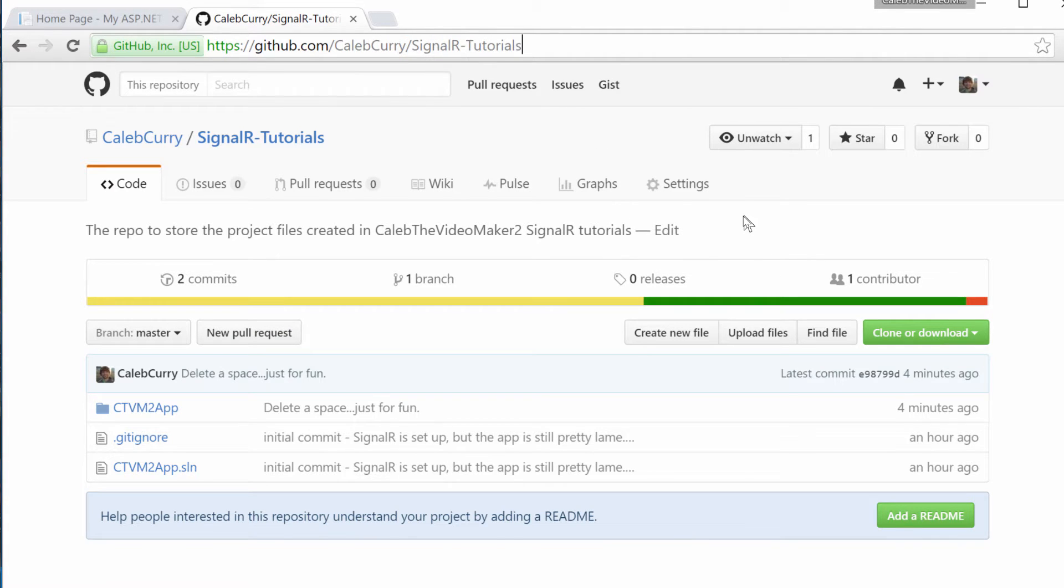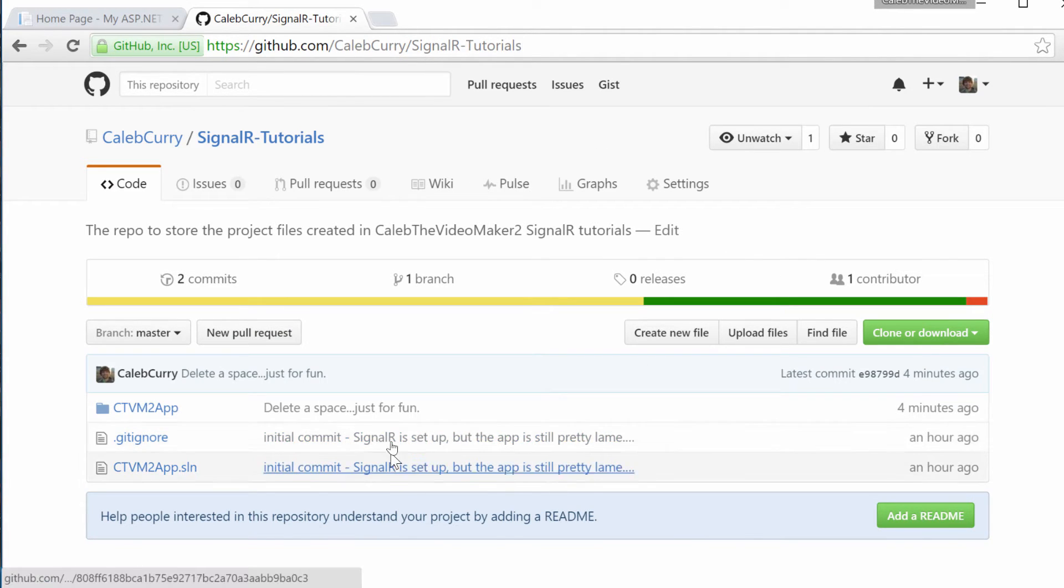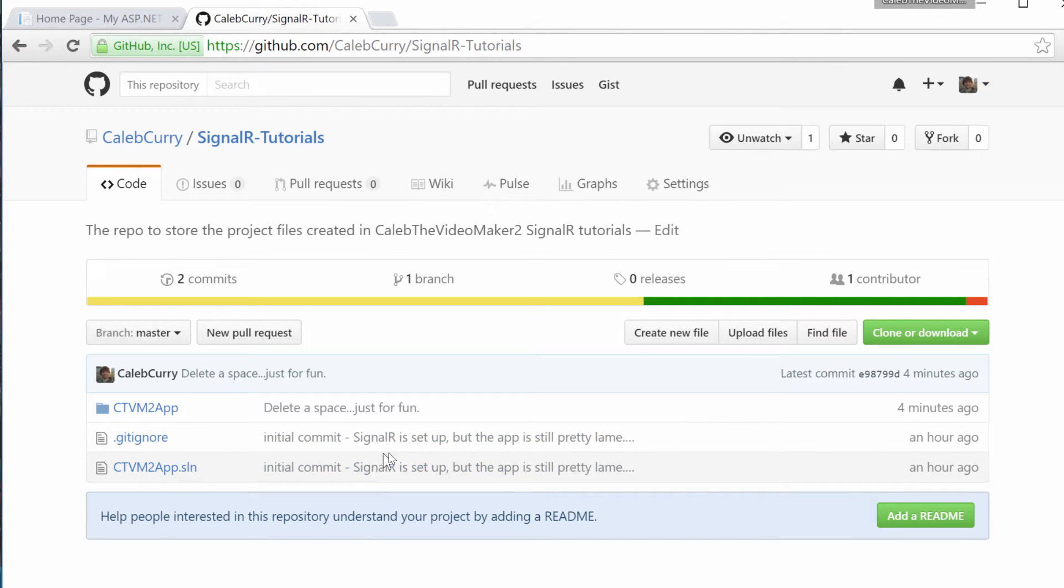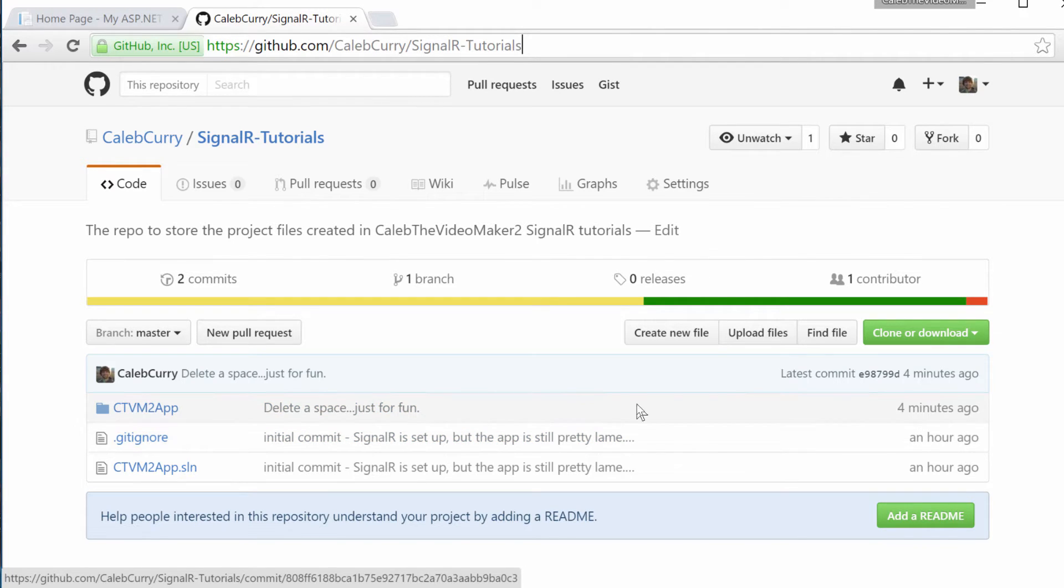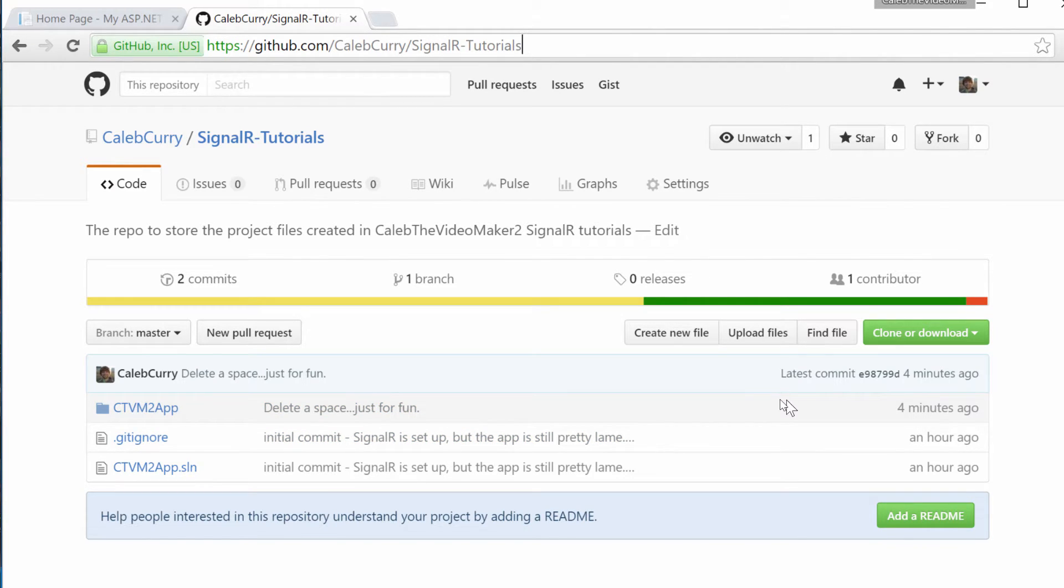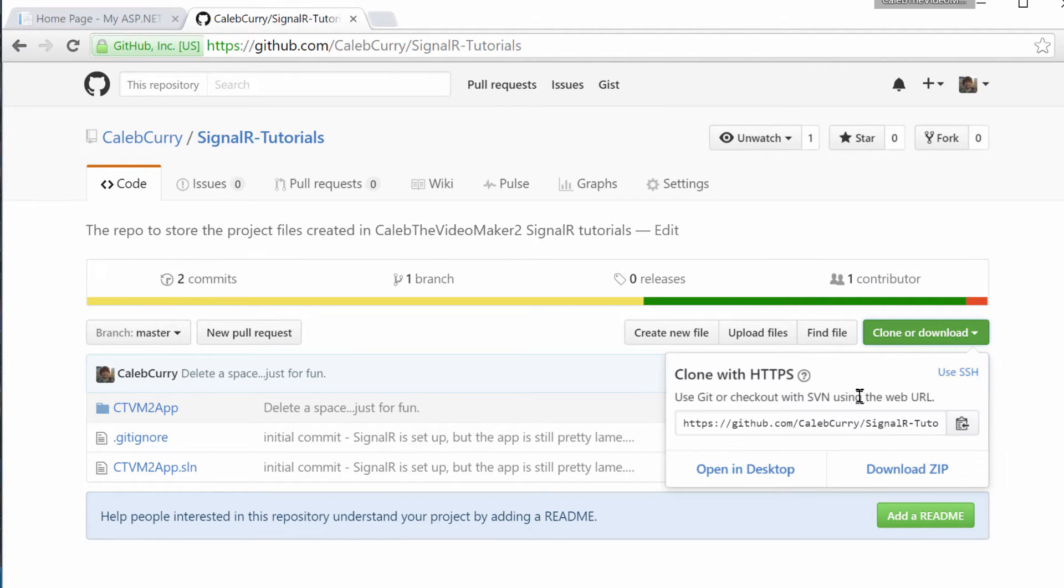Now, as you can see, it will basically say the files in the repository, and then the commit message for those files. You can see I made an extra commit. I deleted a space just for fun. Just so I can show you guys a little bit of how this will benefit you, if you go to this page, you can click clone or download.